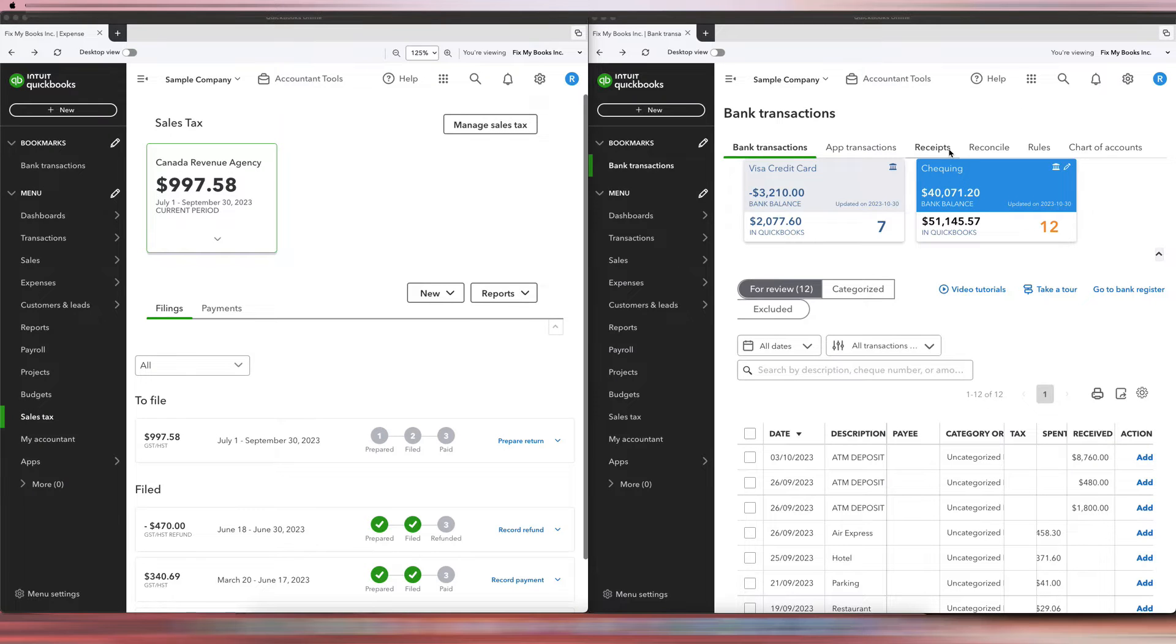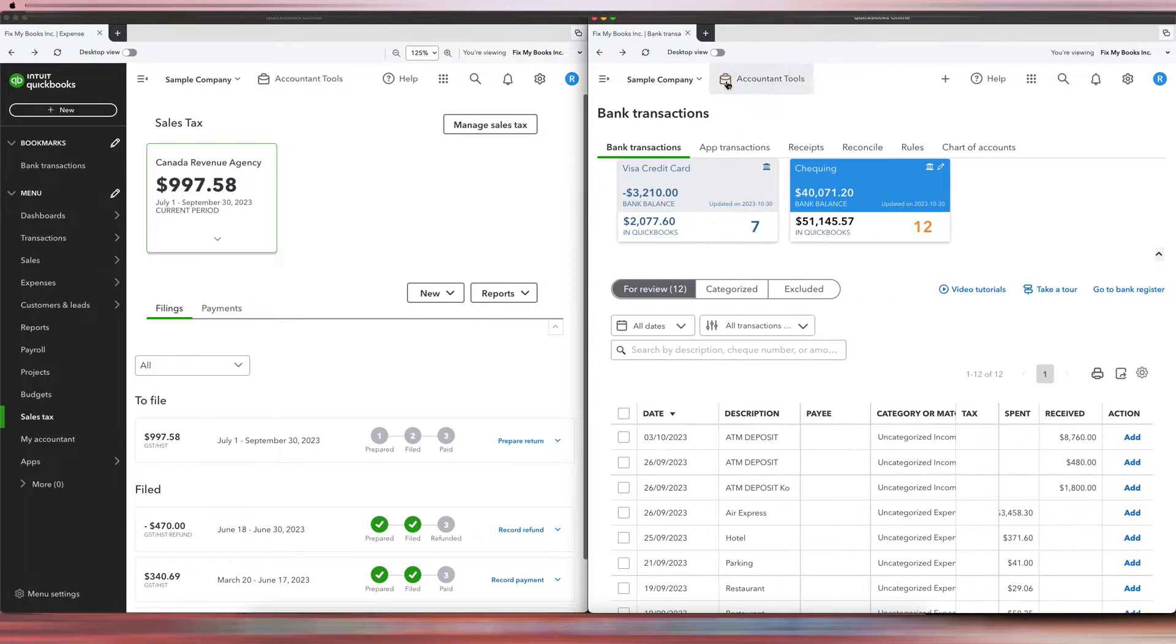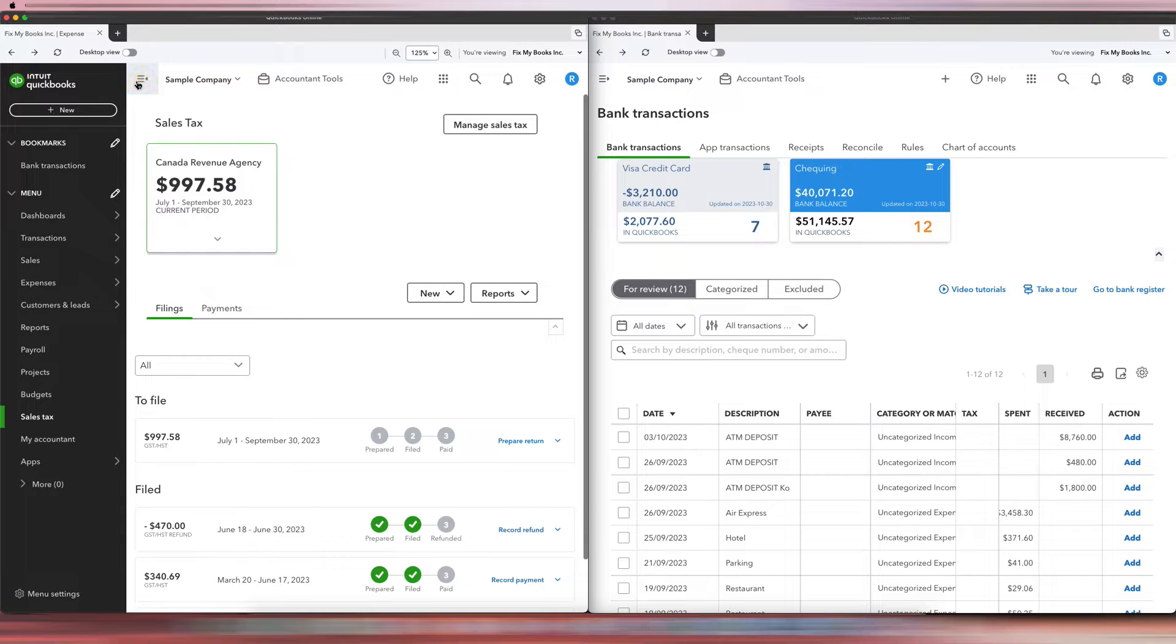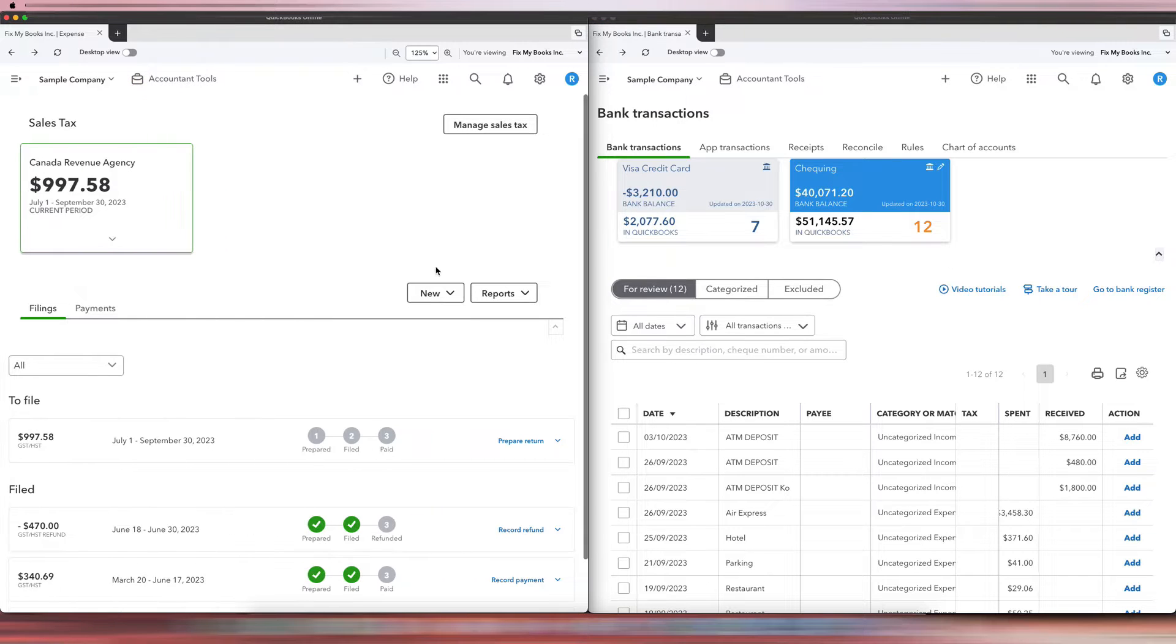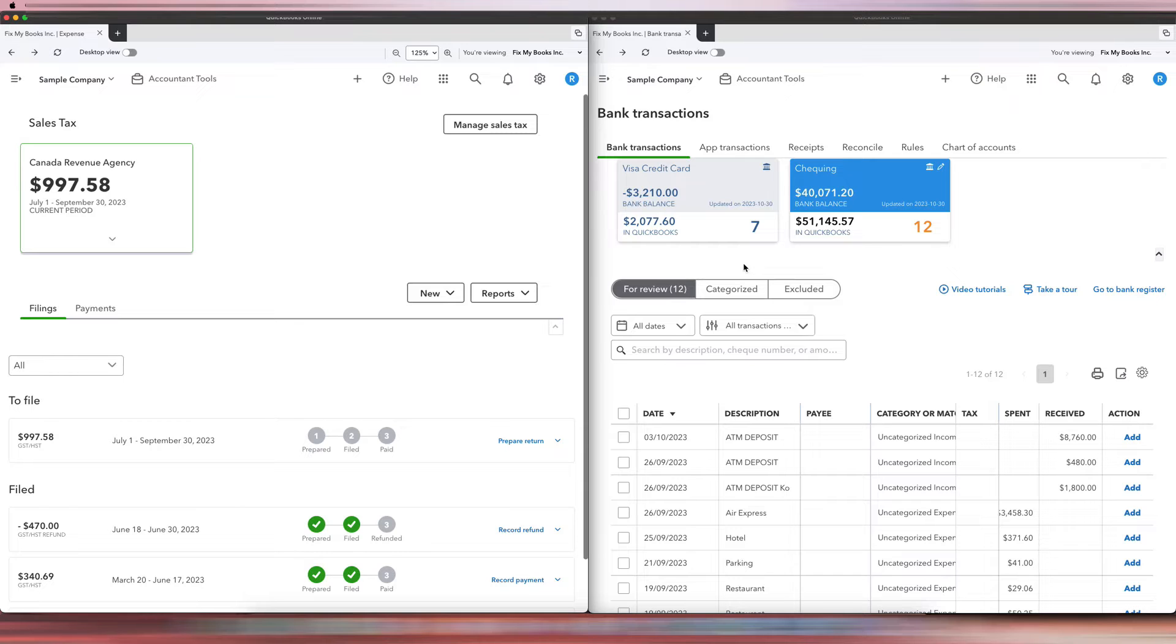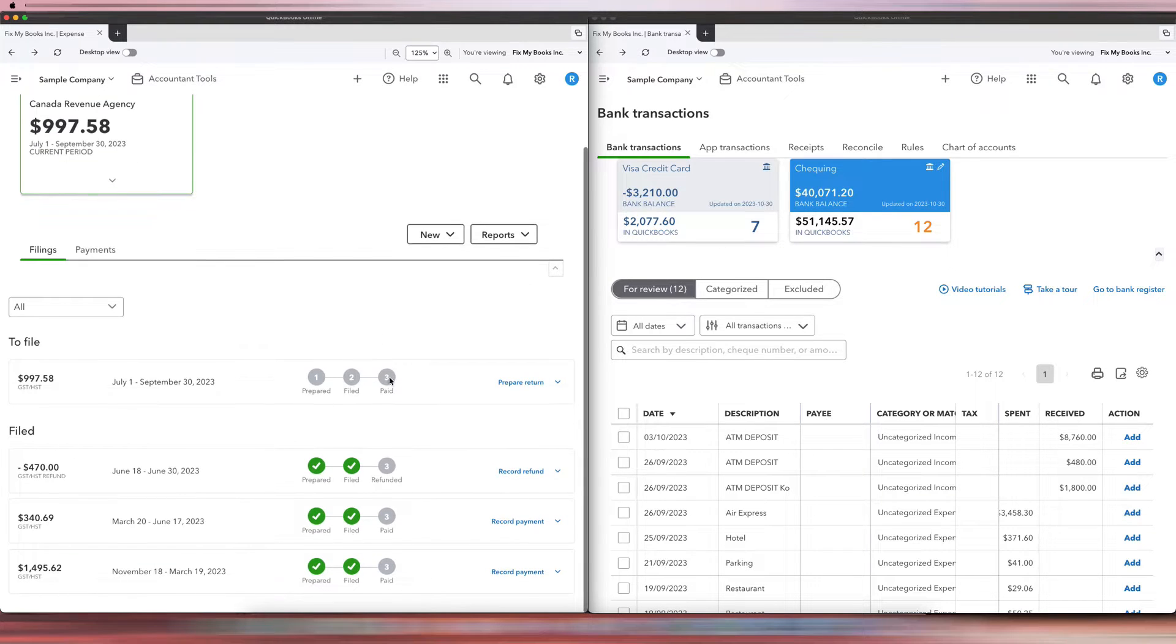Hi guys, it's Ariel here from Fix My Books, and today I will be showing you how to record HST refunds from the CRA. So as you can see, this is a sample company in QuickBooks.